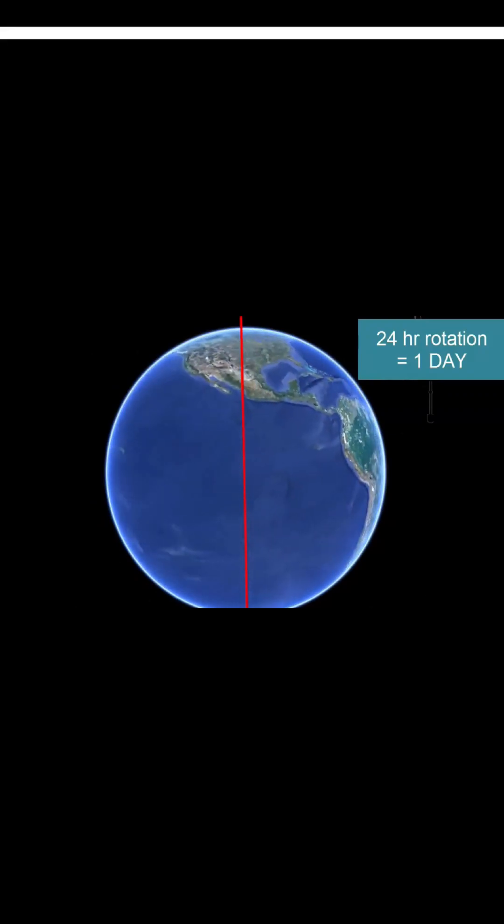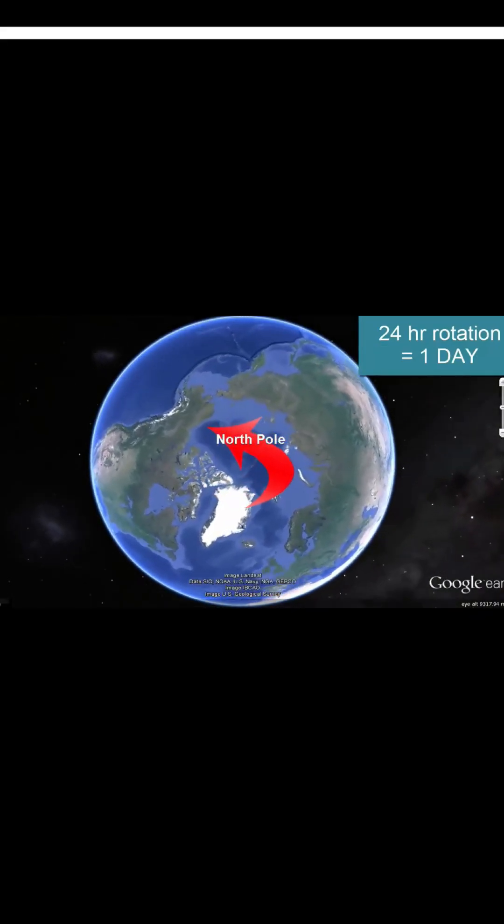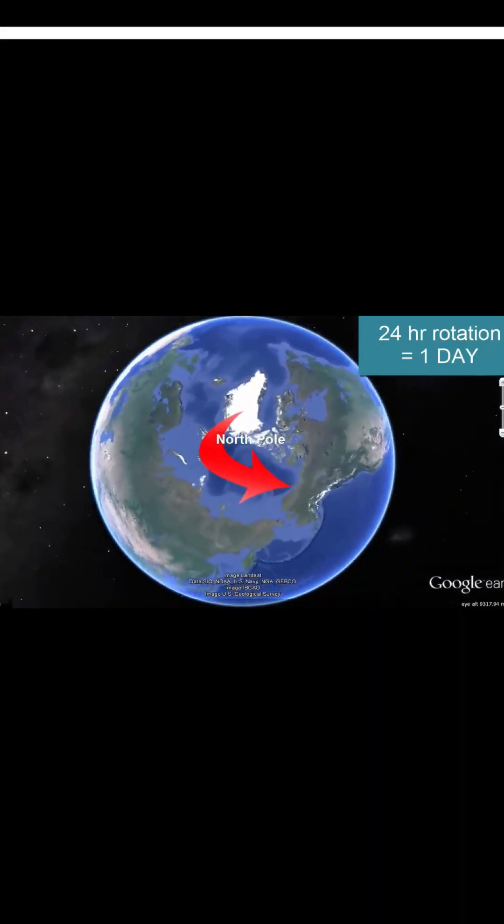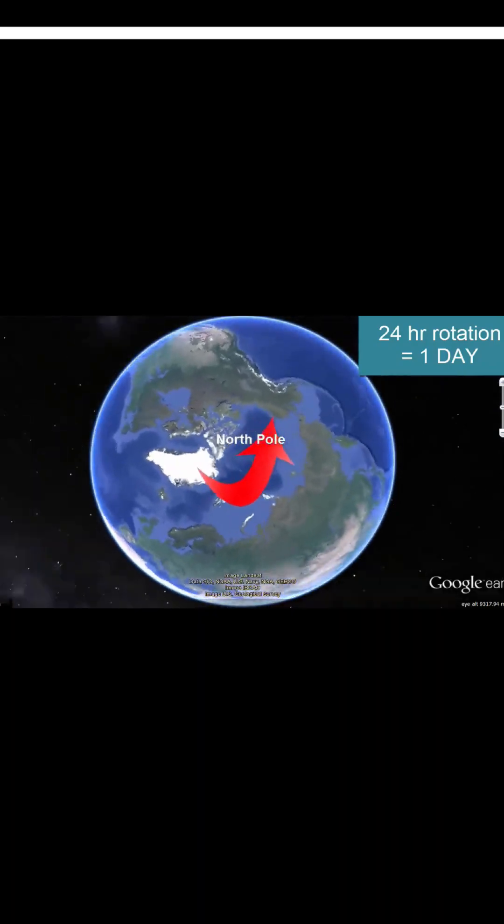For rotation, it takes 24 hours, that means one day. The earth rotates according to the clockwise direction.